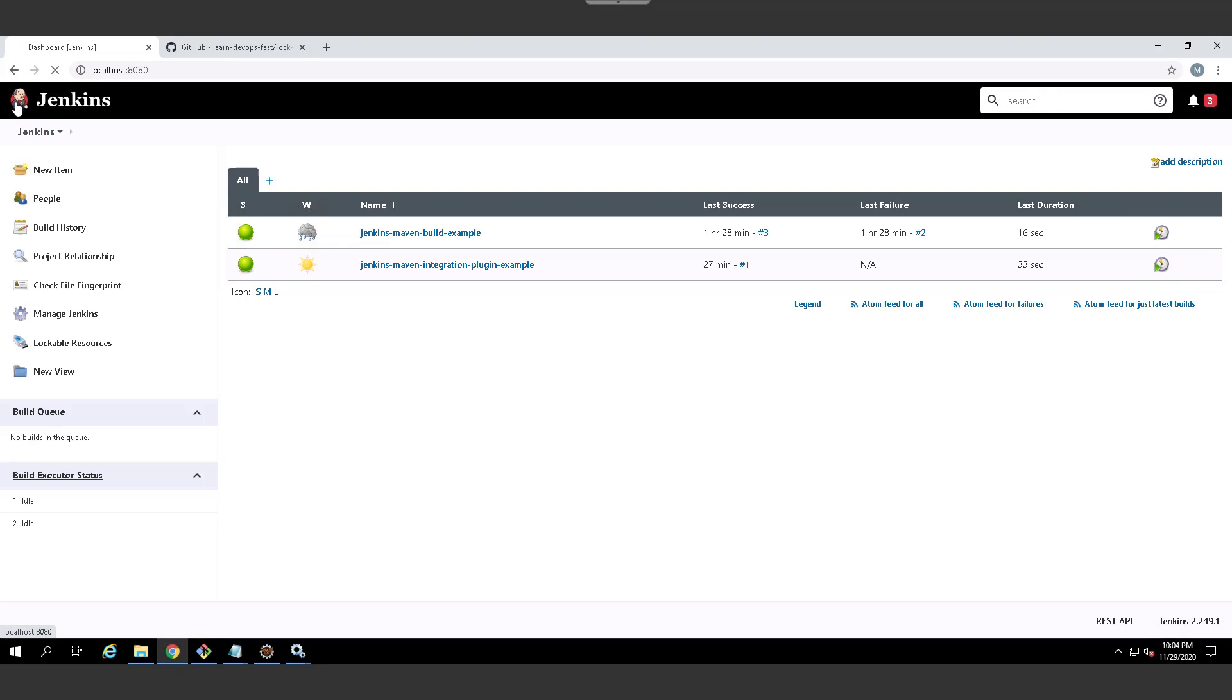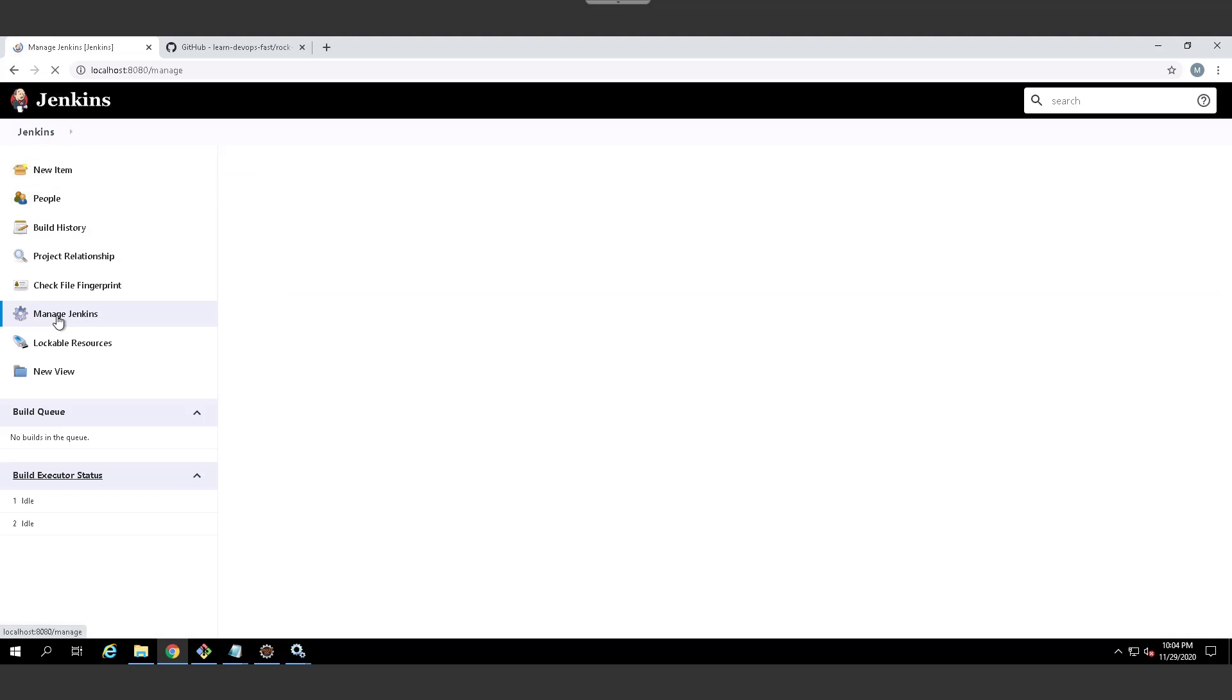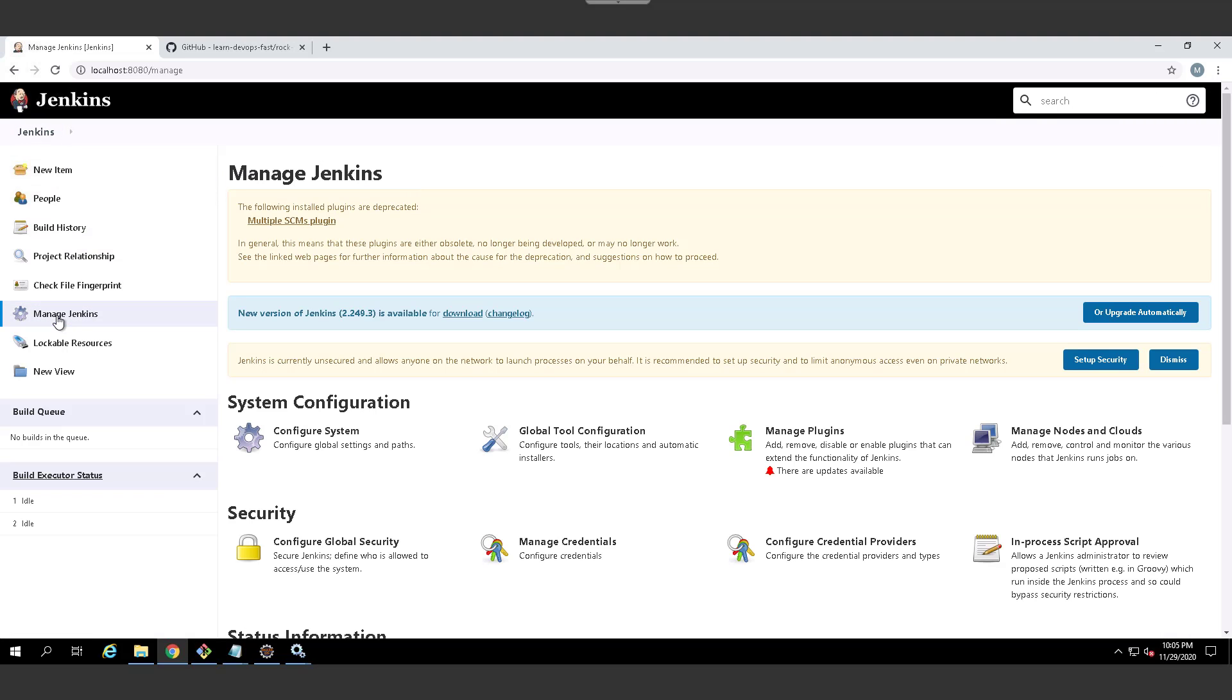Now one thing I will say, I'm going to demonstrate two things. I'm going to demonstrate how to use the Jenkins pipeline with the built in Maven features, but I'm also going to show you how you can use the Maven integration plugin as well for pipeline. So that means going over to manage plugins